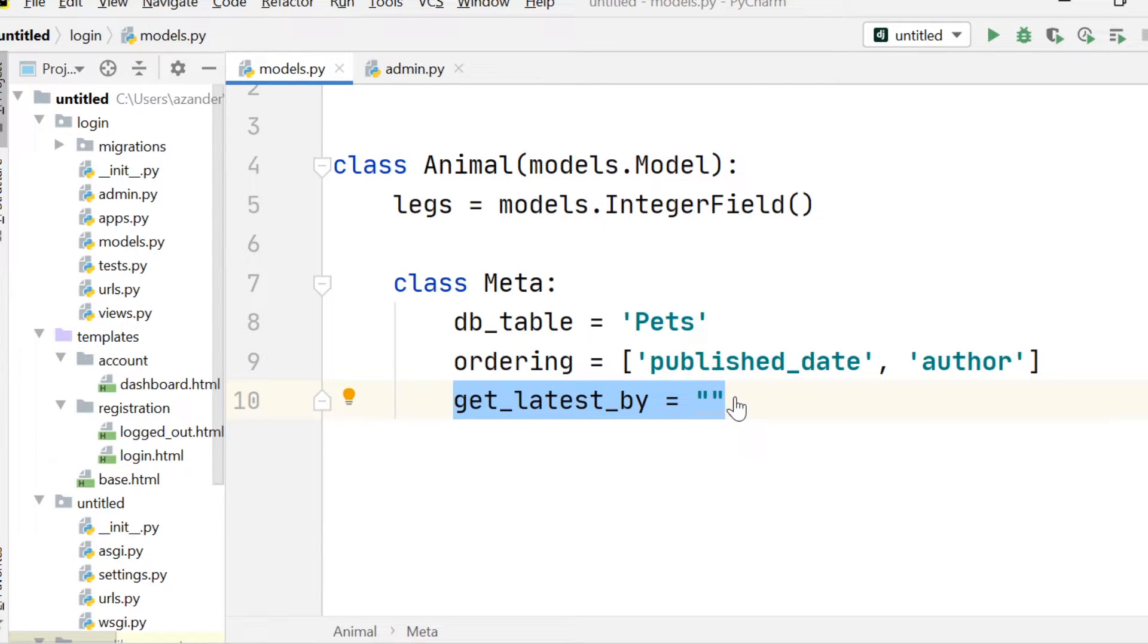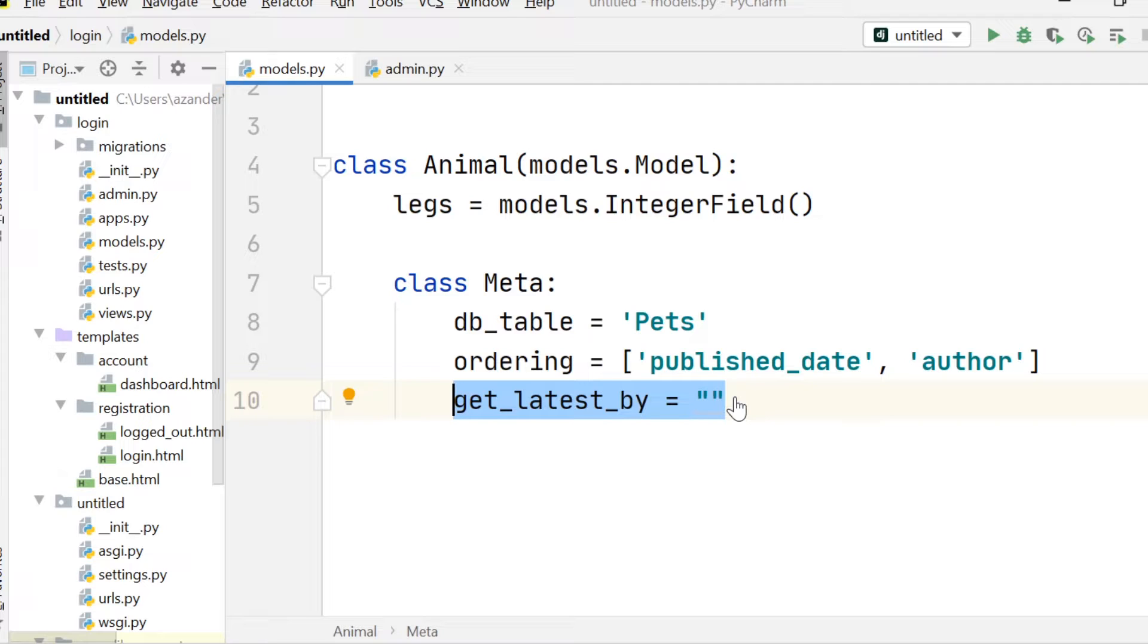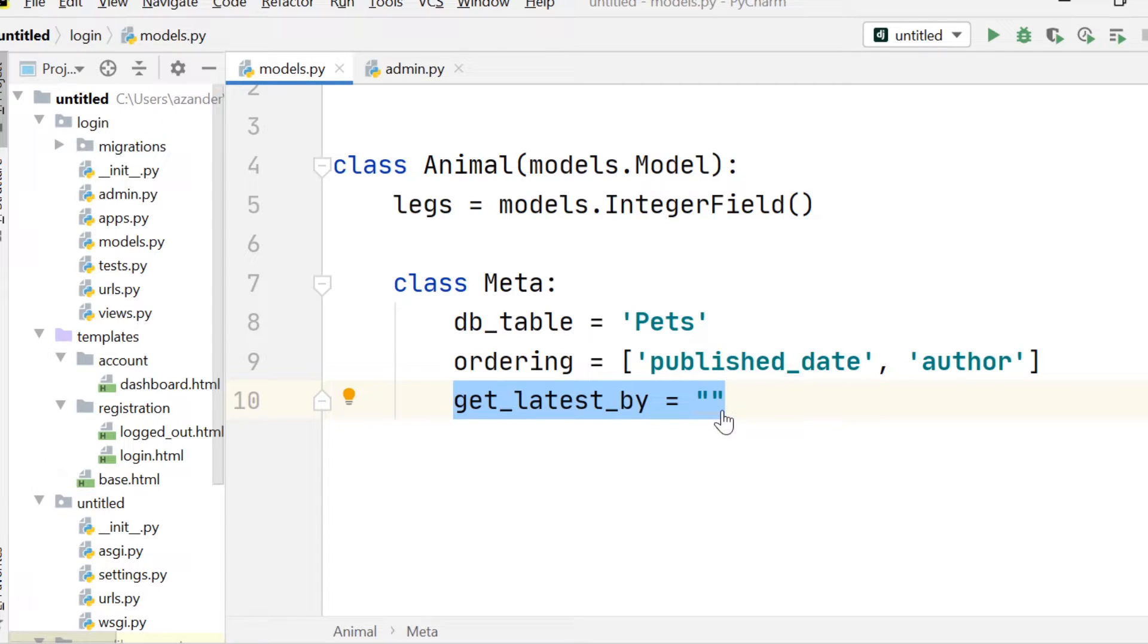So next up is get_latest_by. So the default model manager has a latest method. So here it returns the latest object in the table by date using the field name provided as the date field. Now we can define or provide the date field by using the get_latest_by.